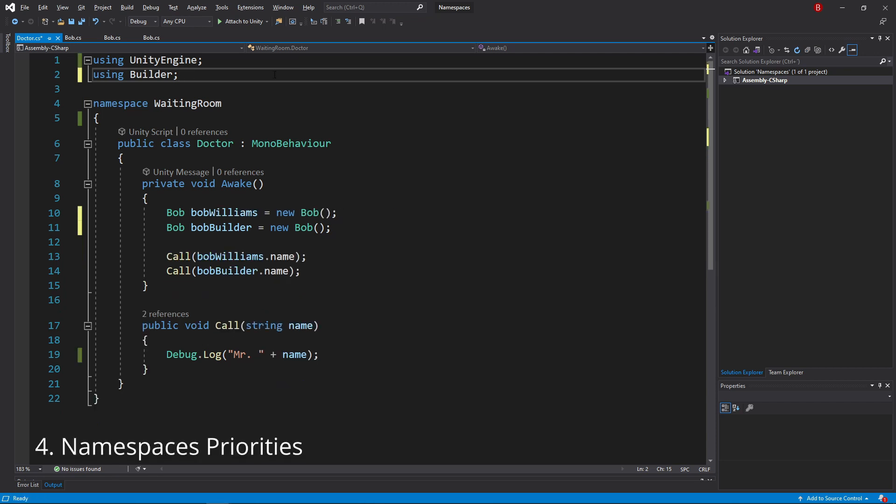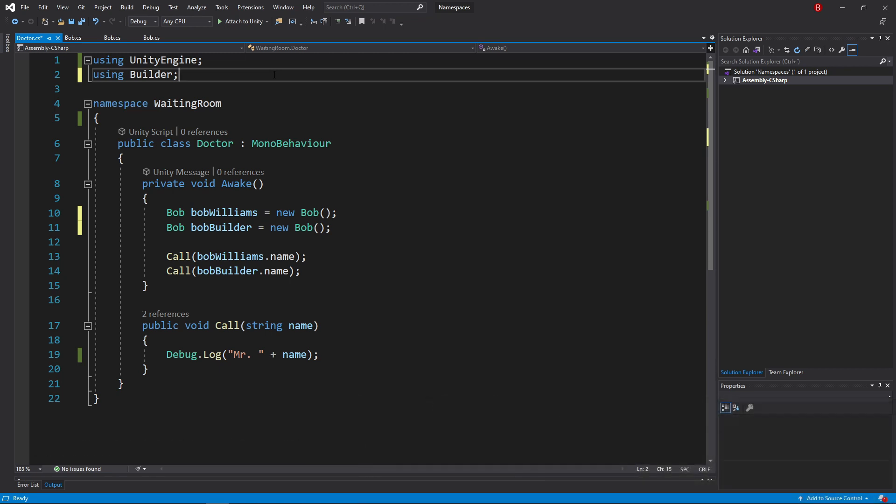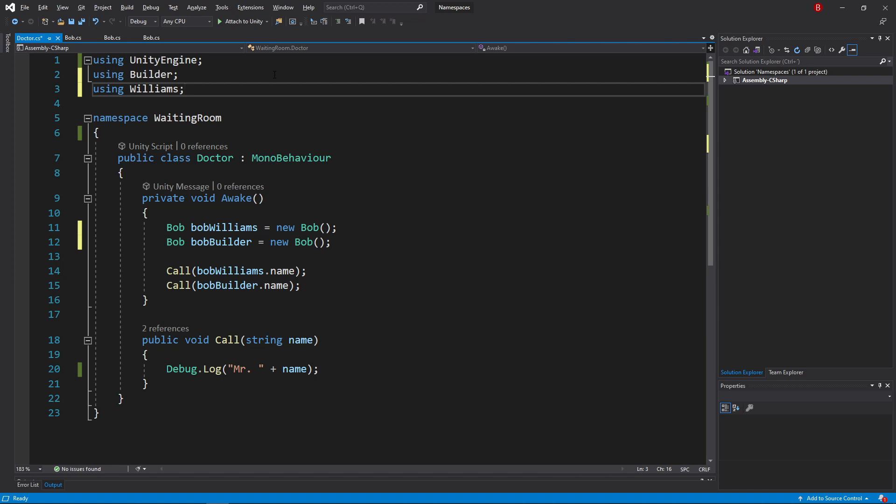Something that can be useful for you when using namespaces is knowing about their priorities. This simply means knowing what namespace will be used when importing or specifying multiple namespaces. If we have two namespaces imported at the top, both will have the same priority as they are within the same scope.